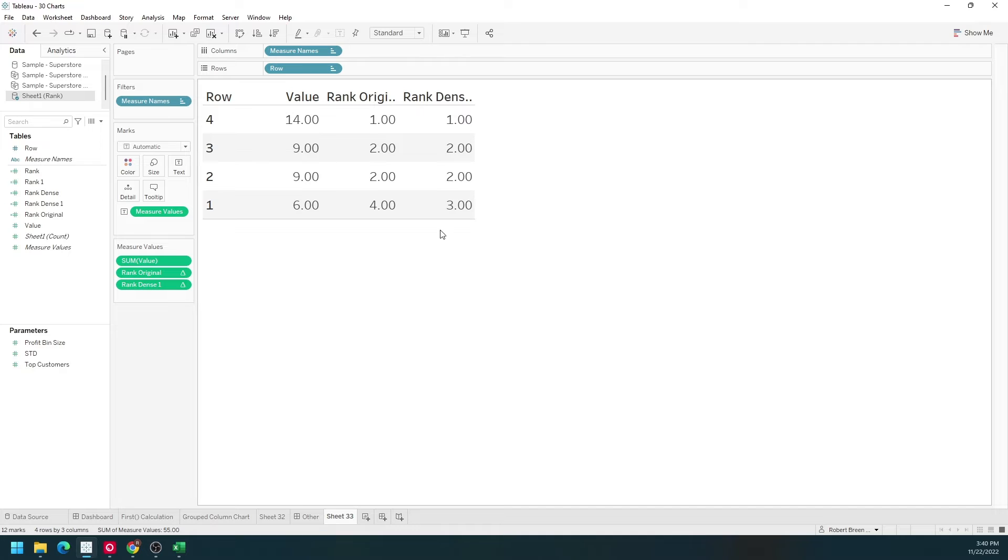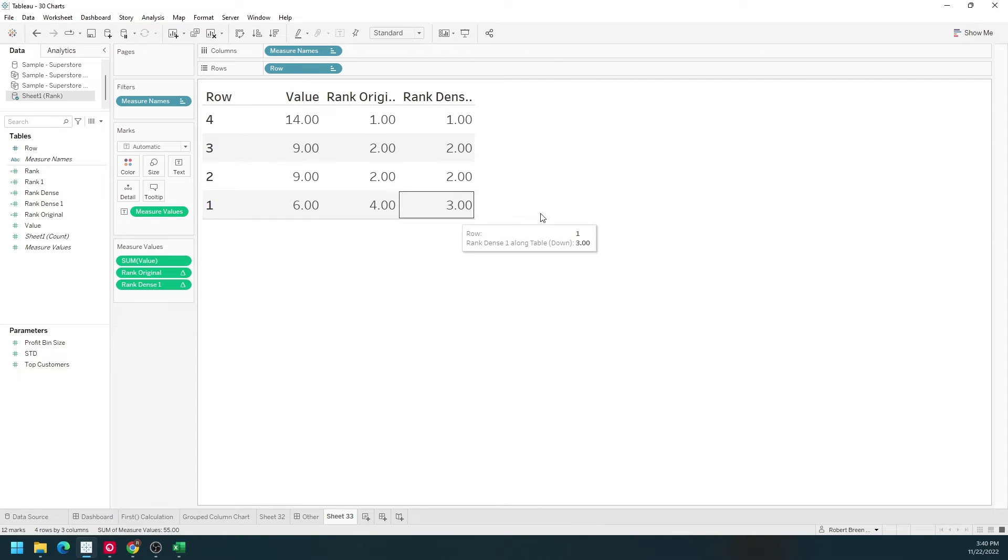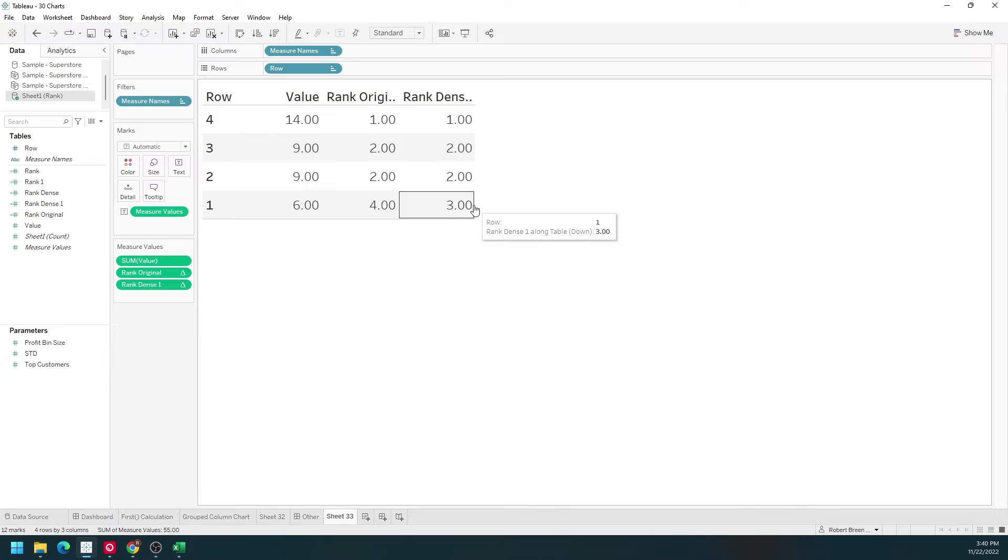Instead of getting 1, 2, 2, and 4, we get 1, 2, 2, and 3. It does not skip over 3. Next is rank unique.